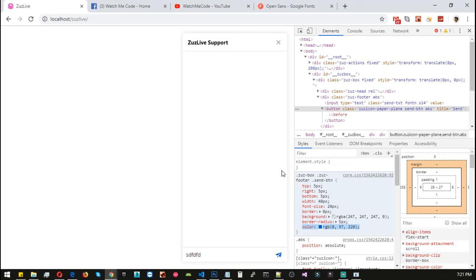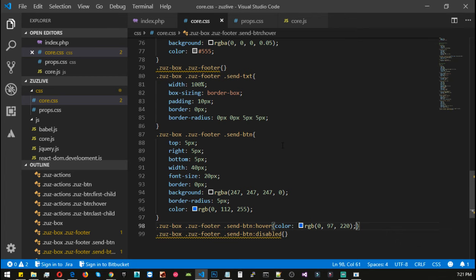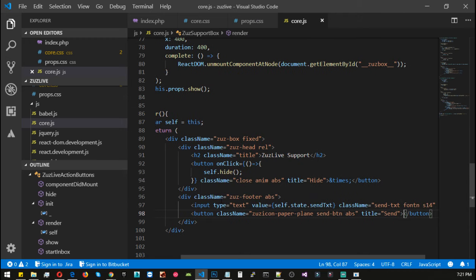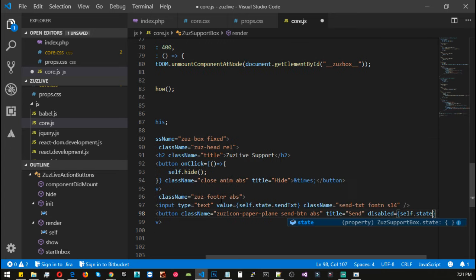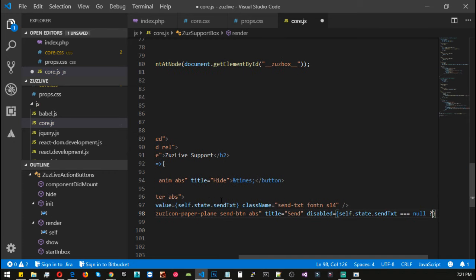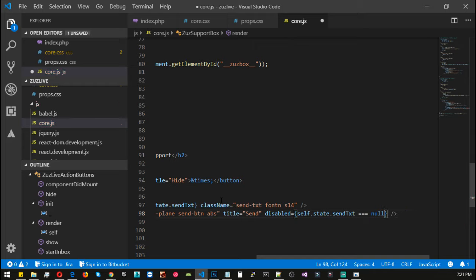We need to add the disabled state. Let's go to code and simply remove and add the ending tag right here. Add the disabled property, and inside the disabled property we will check self.state.sendText equals null — it will be true, otherwise it will be false. We can simply use this equals statement and save.